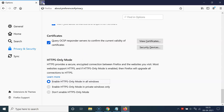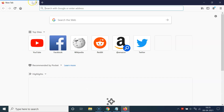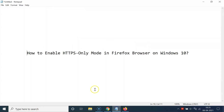Let me open a new tab and close this. That's it — in this way you can easily enable HTTPS only mode in Firefox browser on Windows 10. Thanks for watching. If you like my videos, please support this channel by subscribing to it. Thanks, bye!